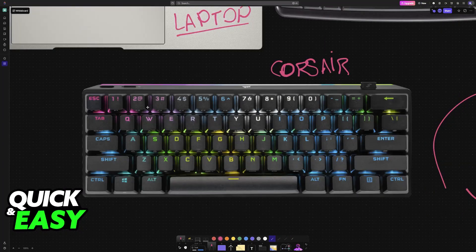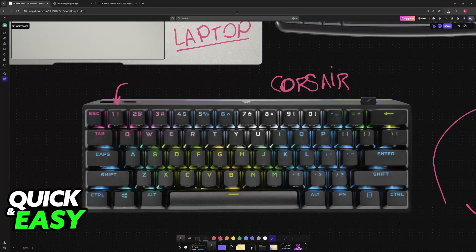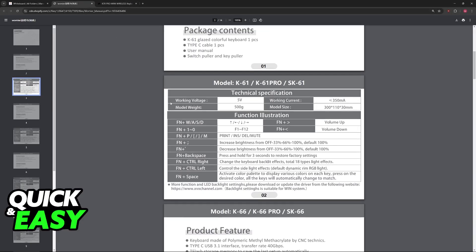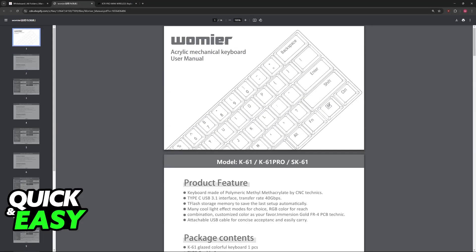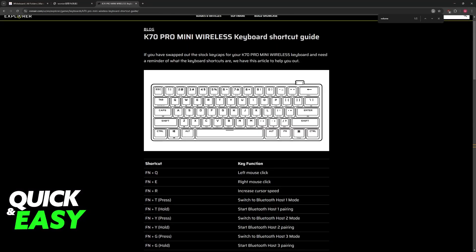If you have a gaming keyboard that doesn't have labels, look for shortcuts on Google—for example, Womir keyboard shortcuts, Corsair keyboard shortcuts, and so on. You'll be able to determine if your specific model has shortcuts available.